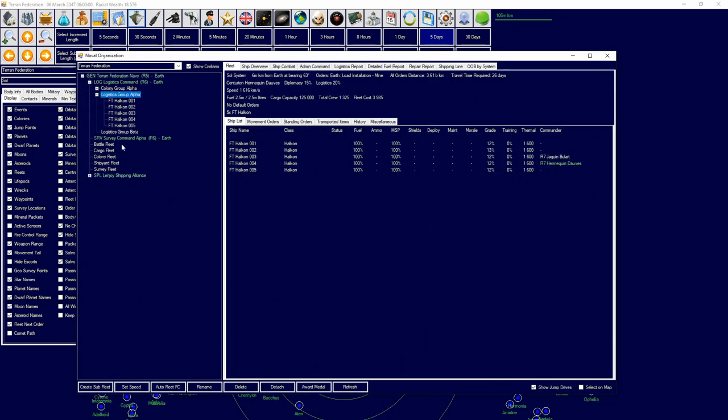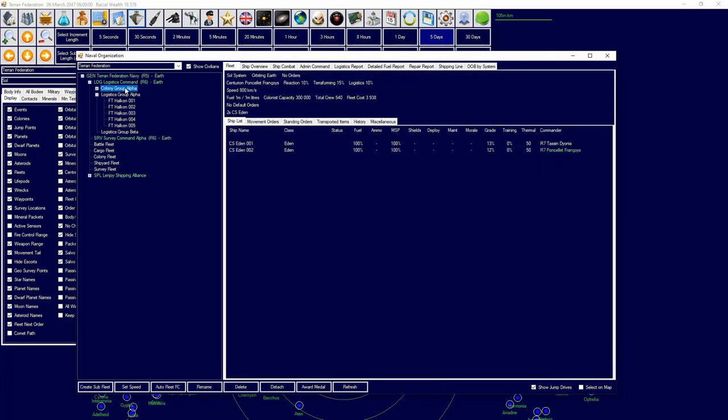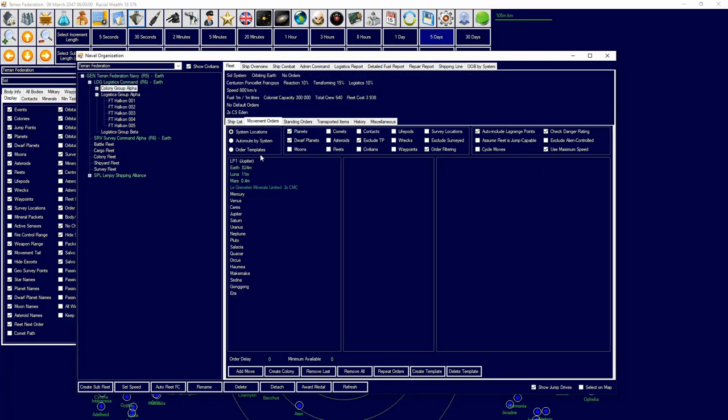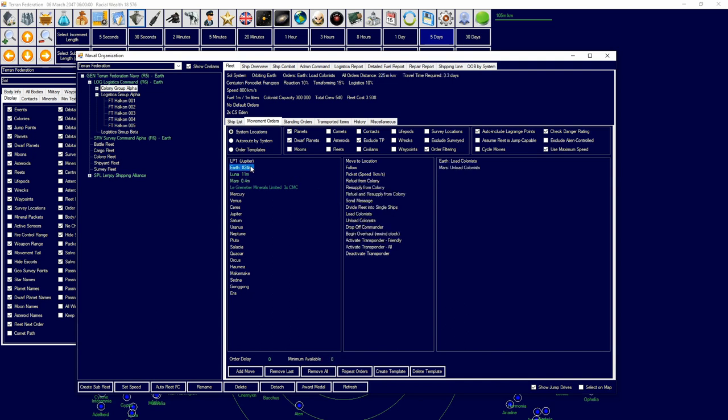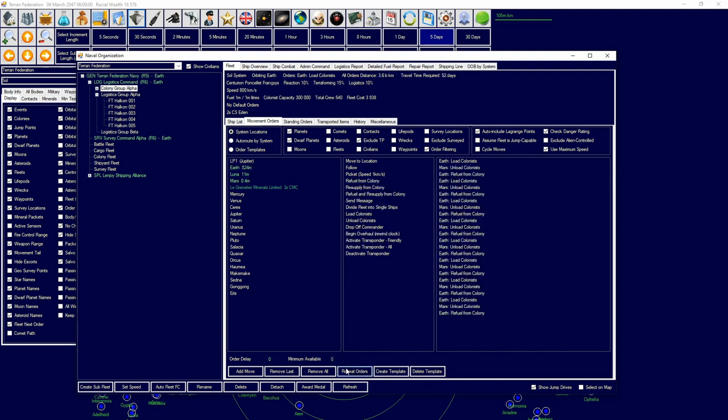I need to get colonists moving. I'm going to drop some colonists on Mars. Unload colonists. I'm going to repeat that 600, 1.2, 2.4, 4.8. There we go.